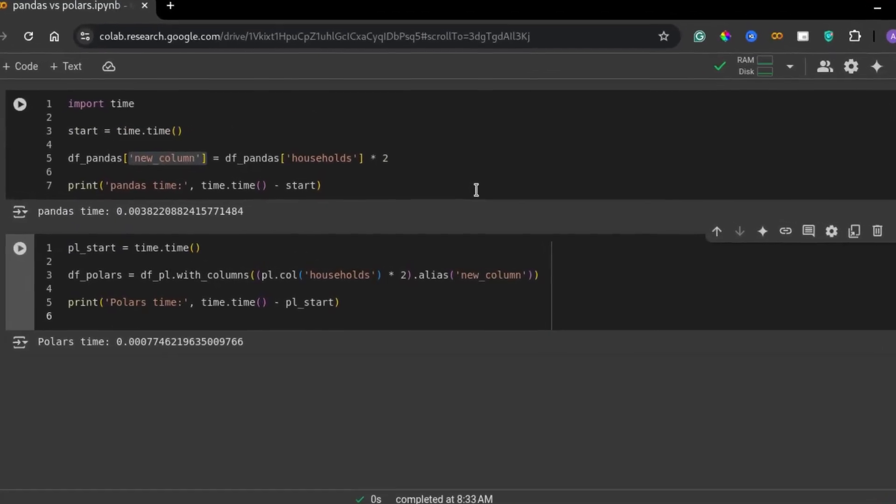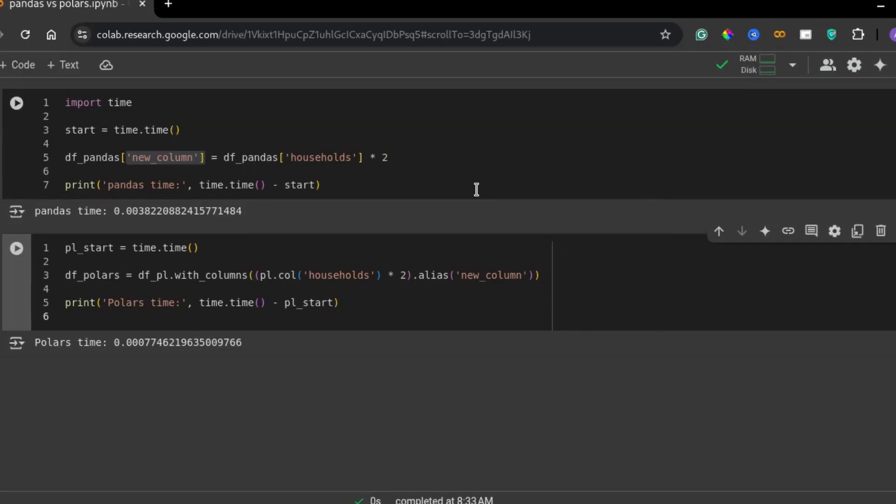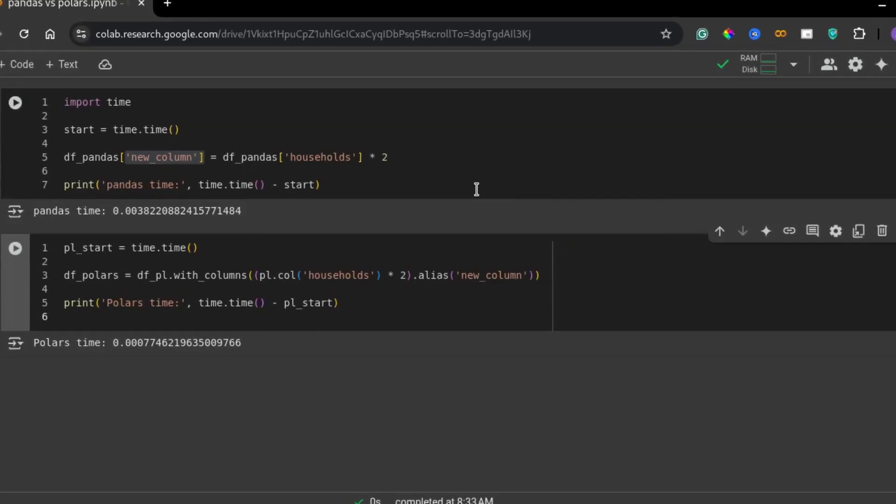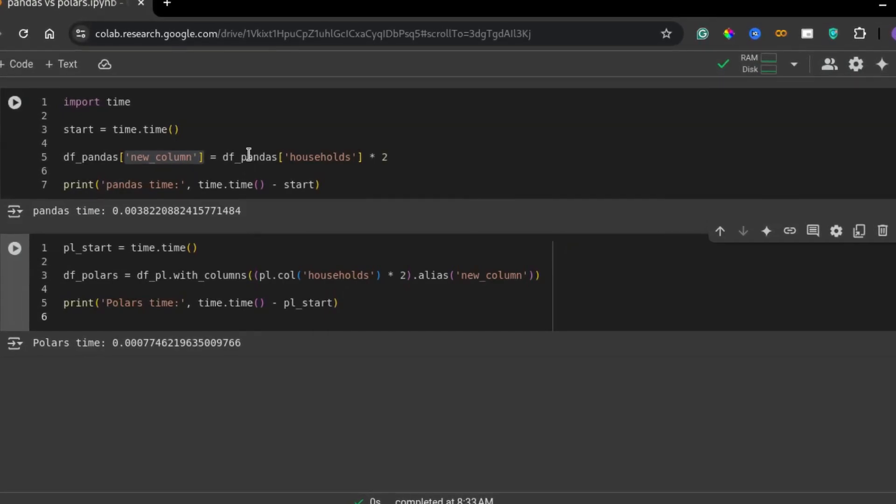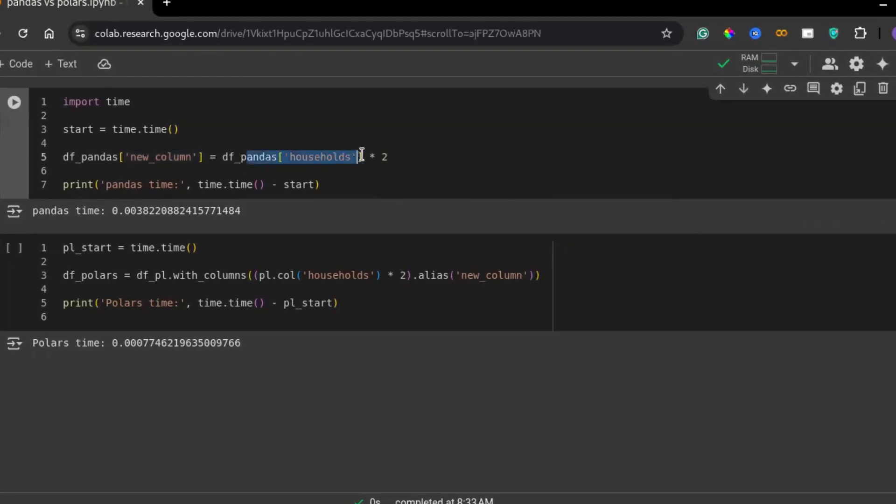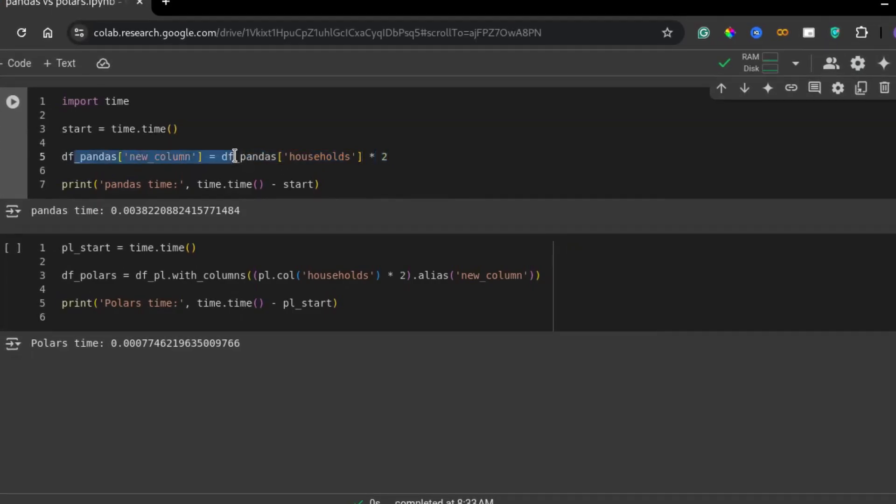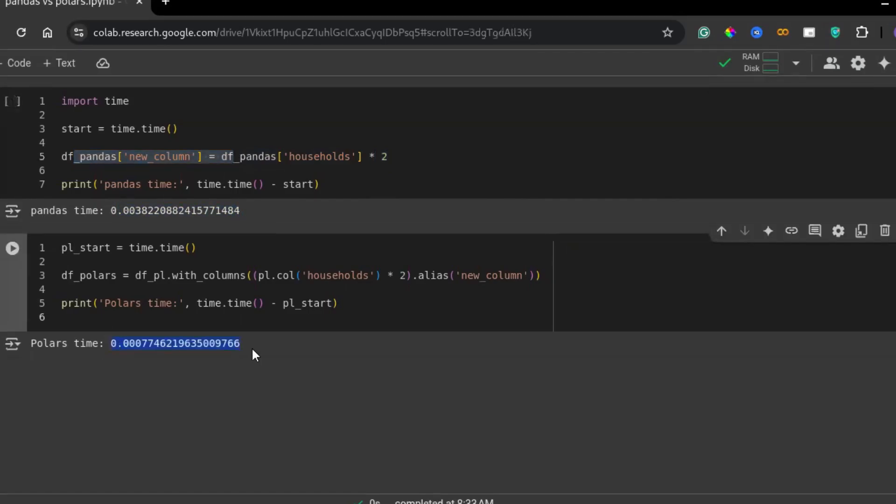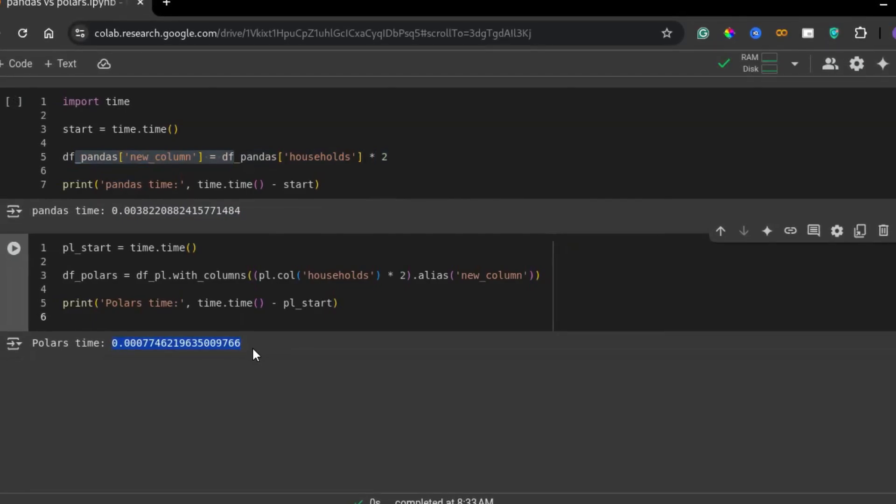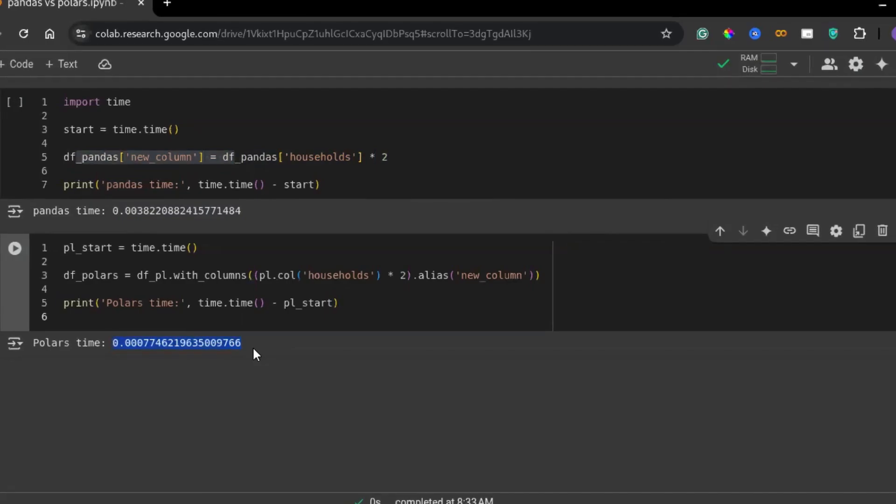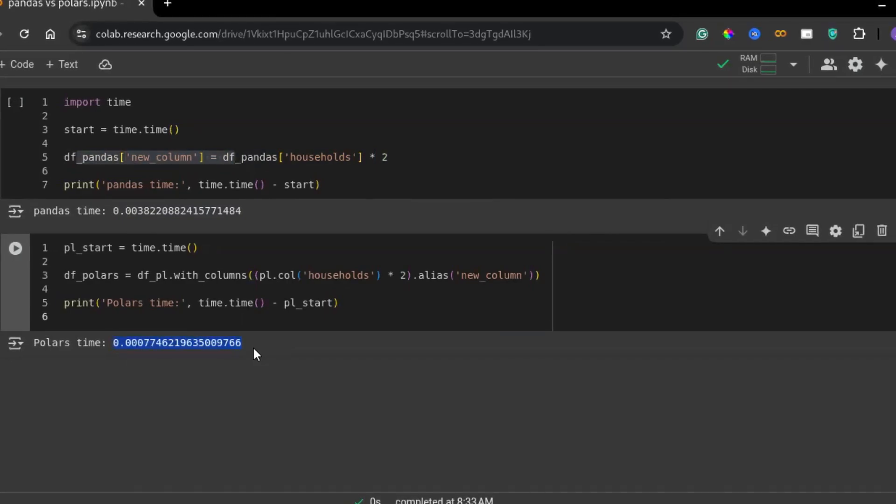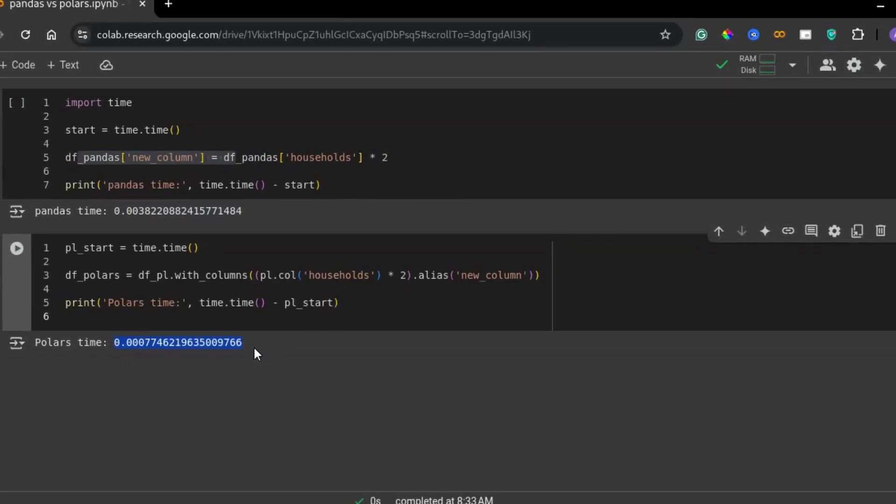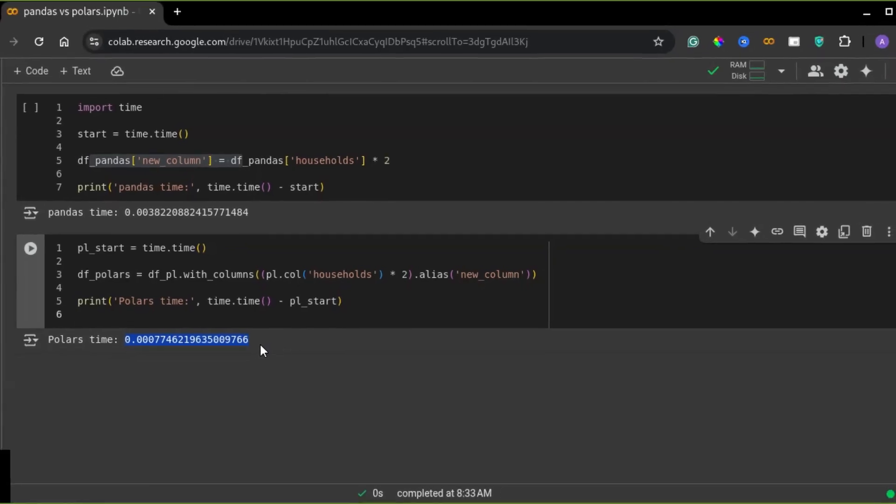As you can see, both codes perform the same operation, multiplying each value in households column by two and creating a new column. However, the execution time in pandas is significantly longer compared to polars. This demonstrates that polars is much faster than pandas, due to its ability to optimize the execution and parallel processing capabilities.